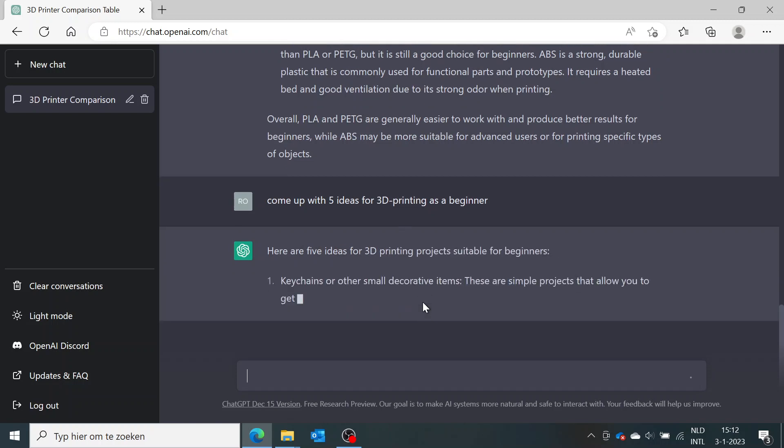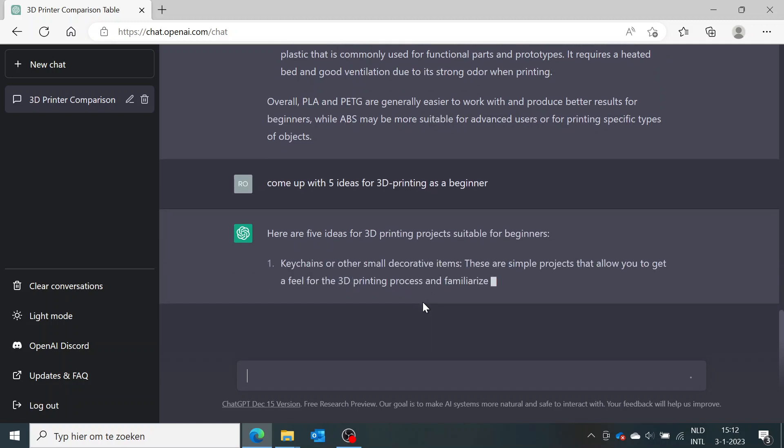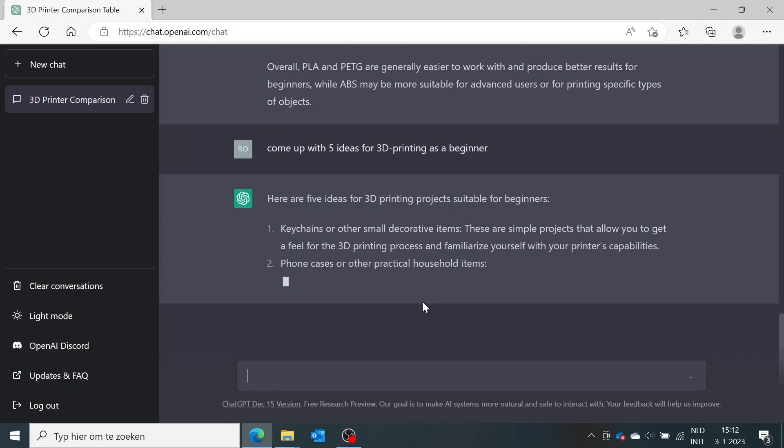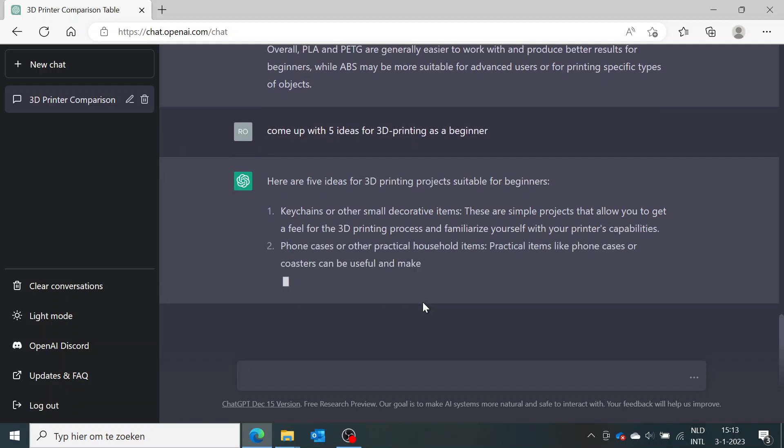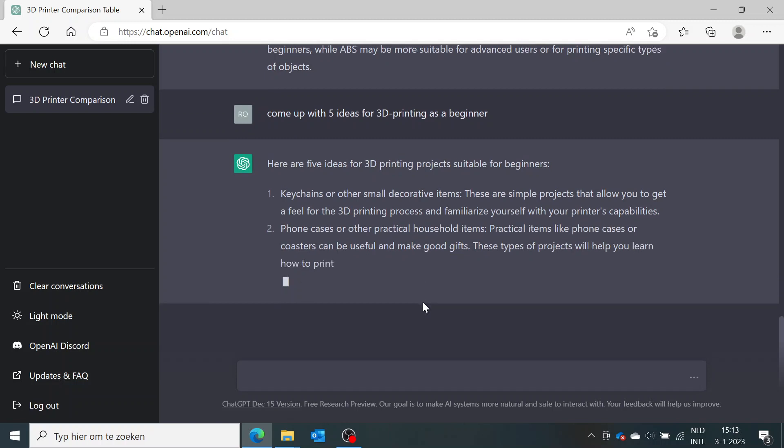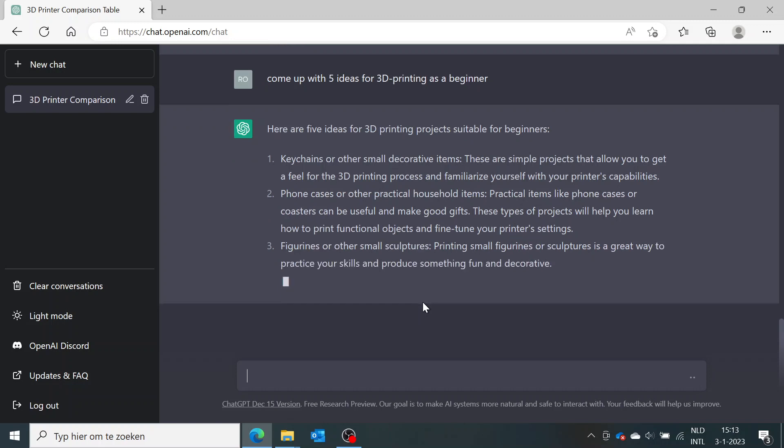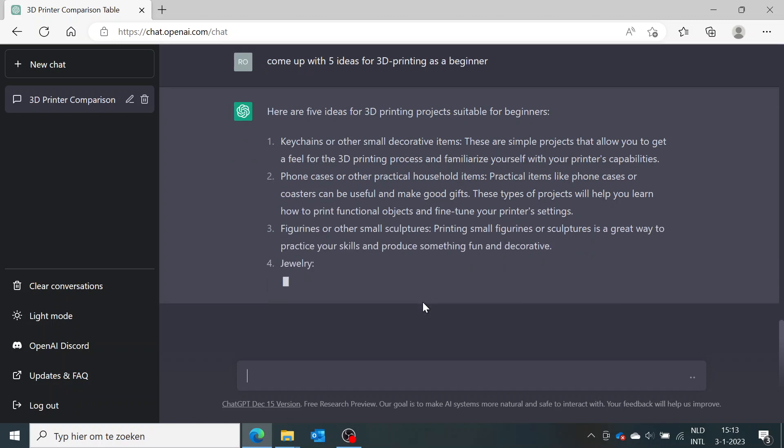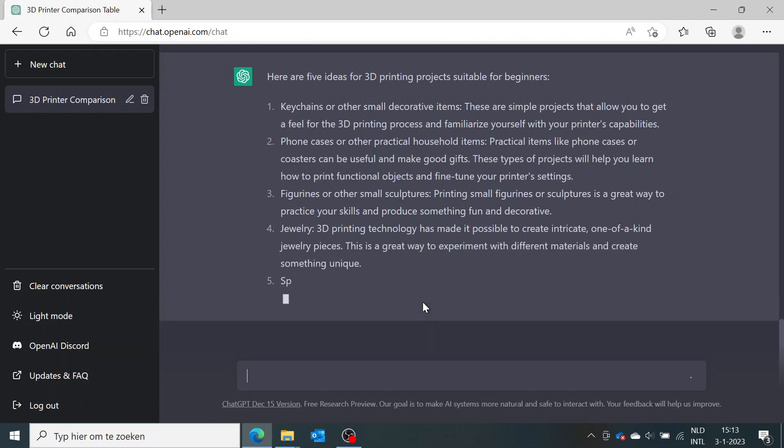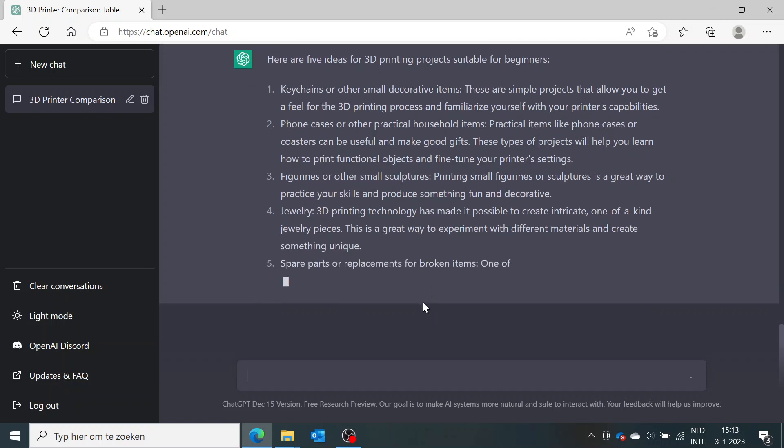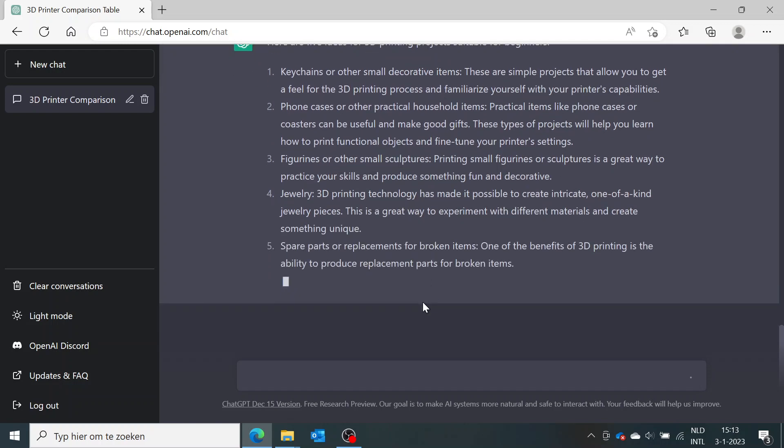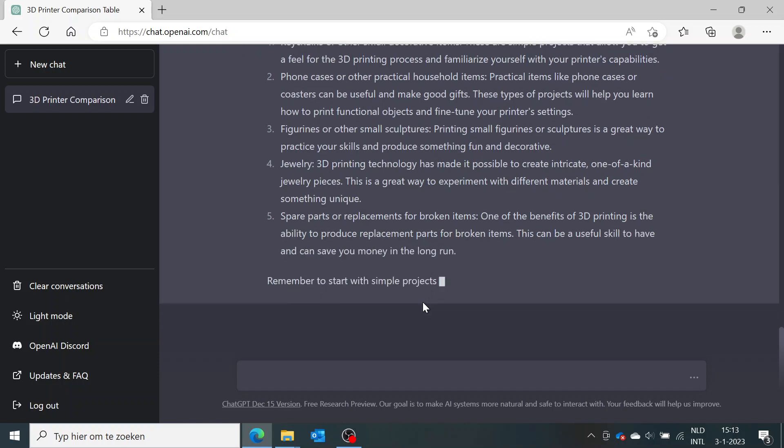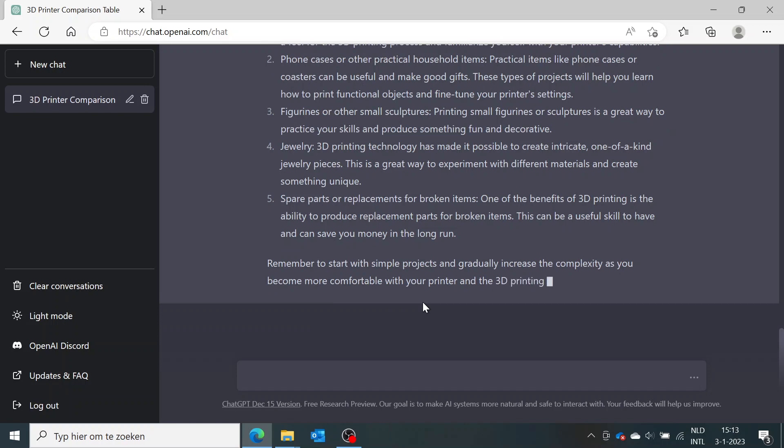Keychains or other small decorative items, phone cases - okay, that's very interesting. I didn't think about that myself actually. Jewelry, okay - I don't think I want to use jewelry which is 3D printed, but okay. Spare parts or replacements for broken items - that is actually a good one.